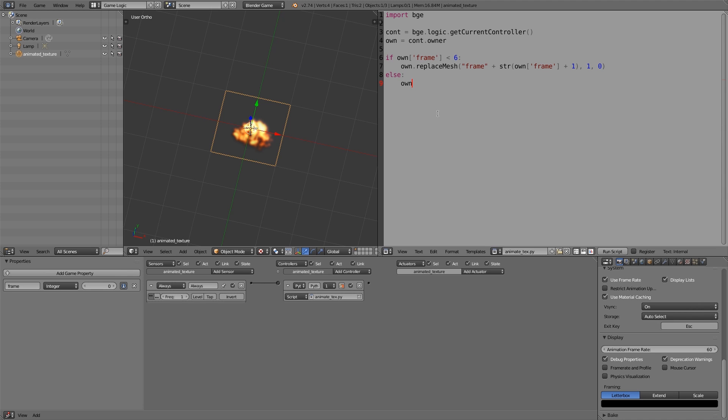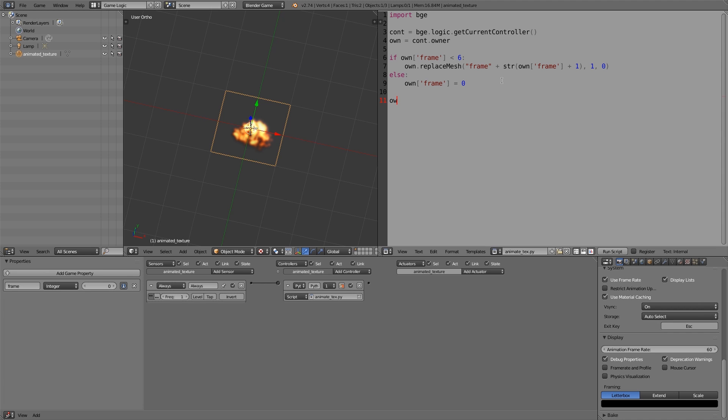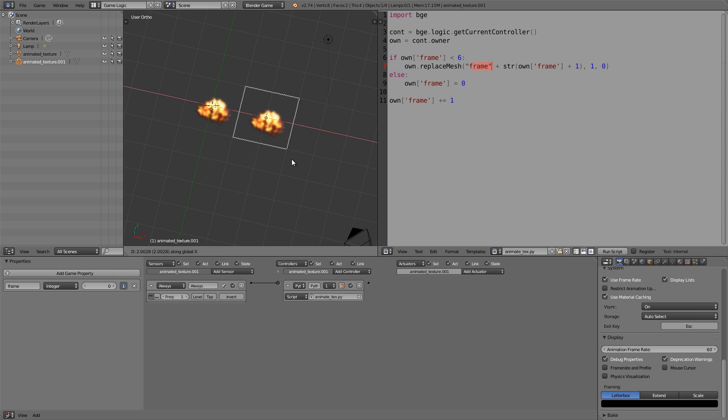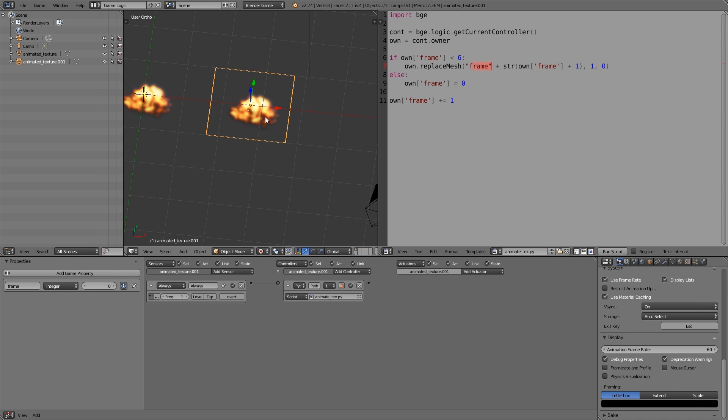But otherwise what you can do is you can just reset frame so it just keeps looping. So enter: own['frame'] equals zero. And then at the end of it underneath, we want to add timer plus one. So not timer, frame. So own['frame'] plus equals one. Now the only thing we need is our individual frames to add on. Let's go over here, press Shift+D to duplicate, GX, move it across.